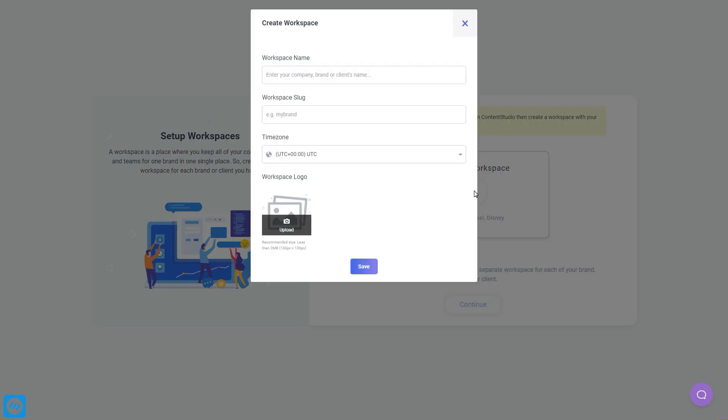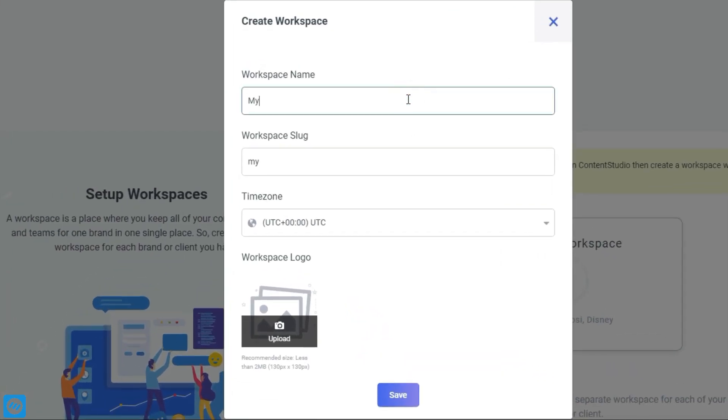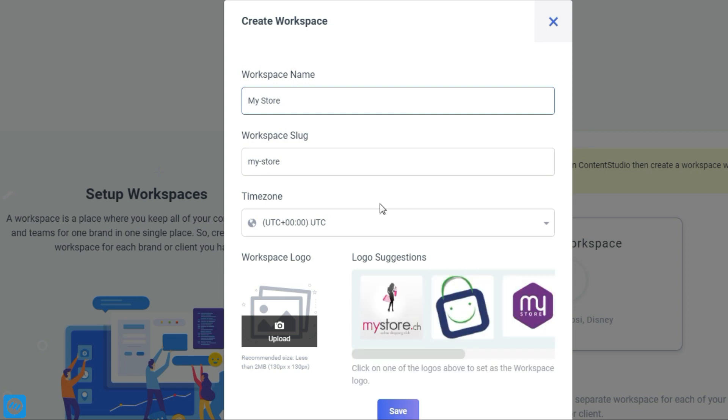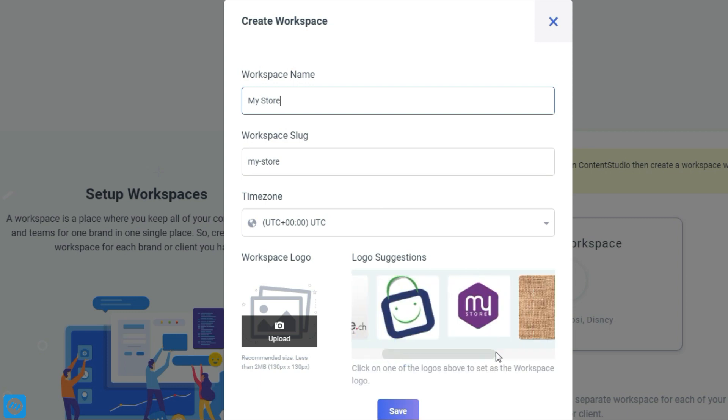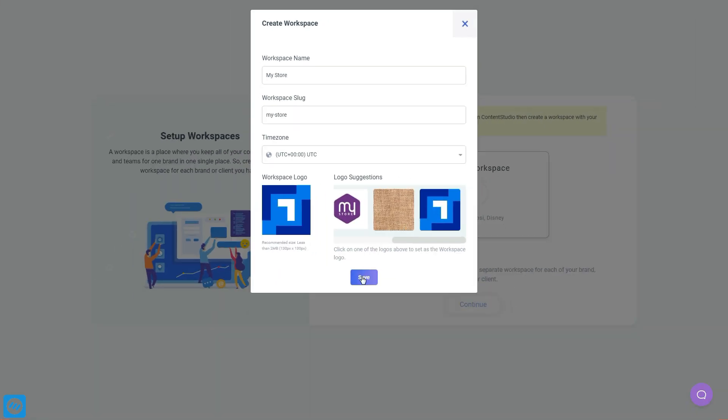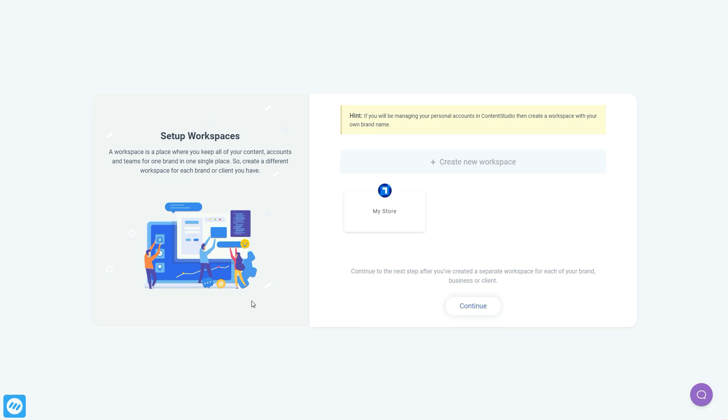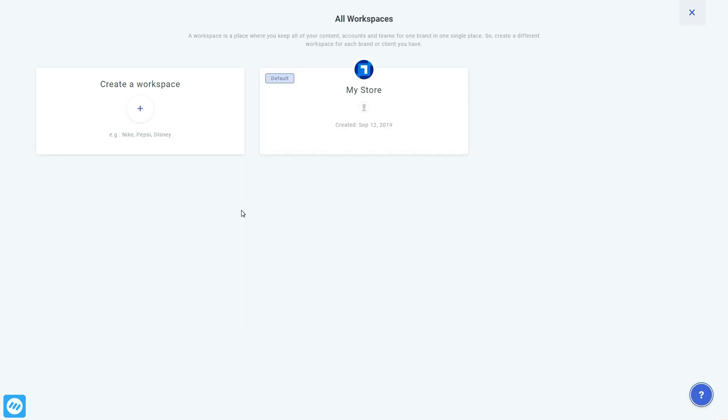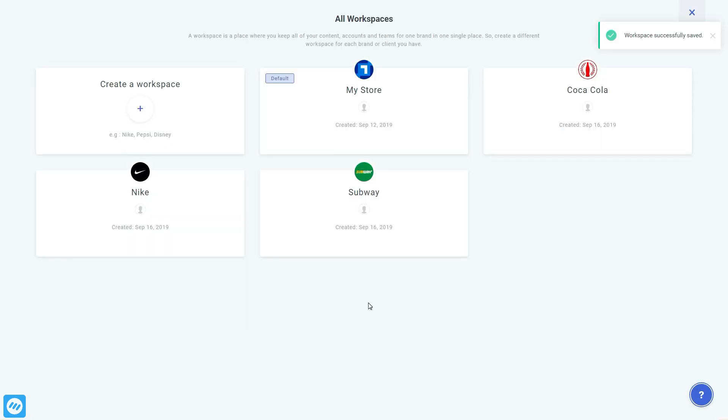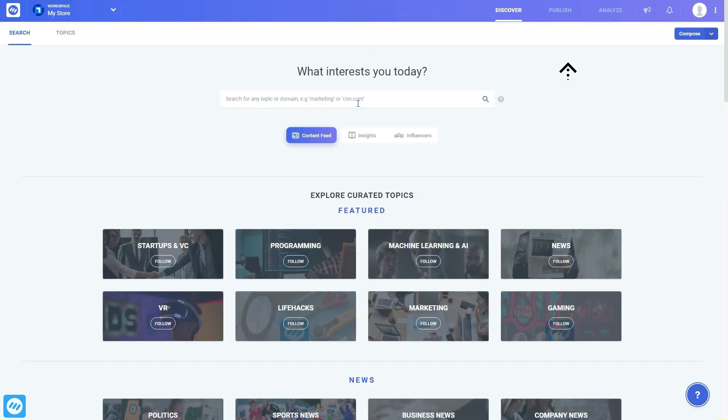First, you have to create a workspace for your own brand or client by adding their name and a suitable logo. You can create more workspaces later on according to the number of clients or brands you're working with. Once you go inside the dashboard, you'll be able to access the three core features from the top bar.